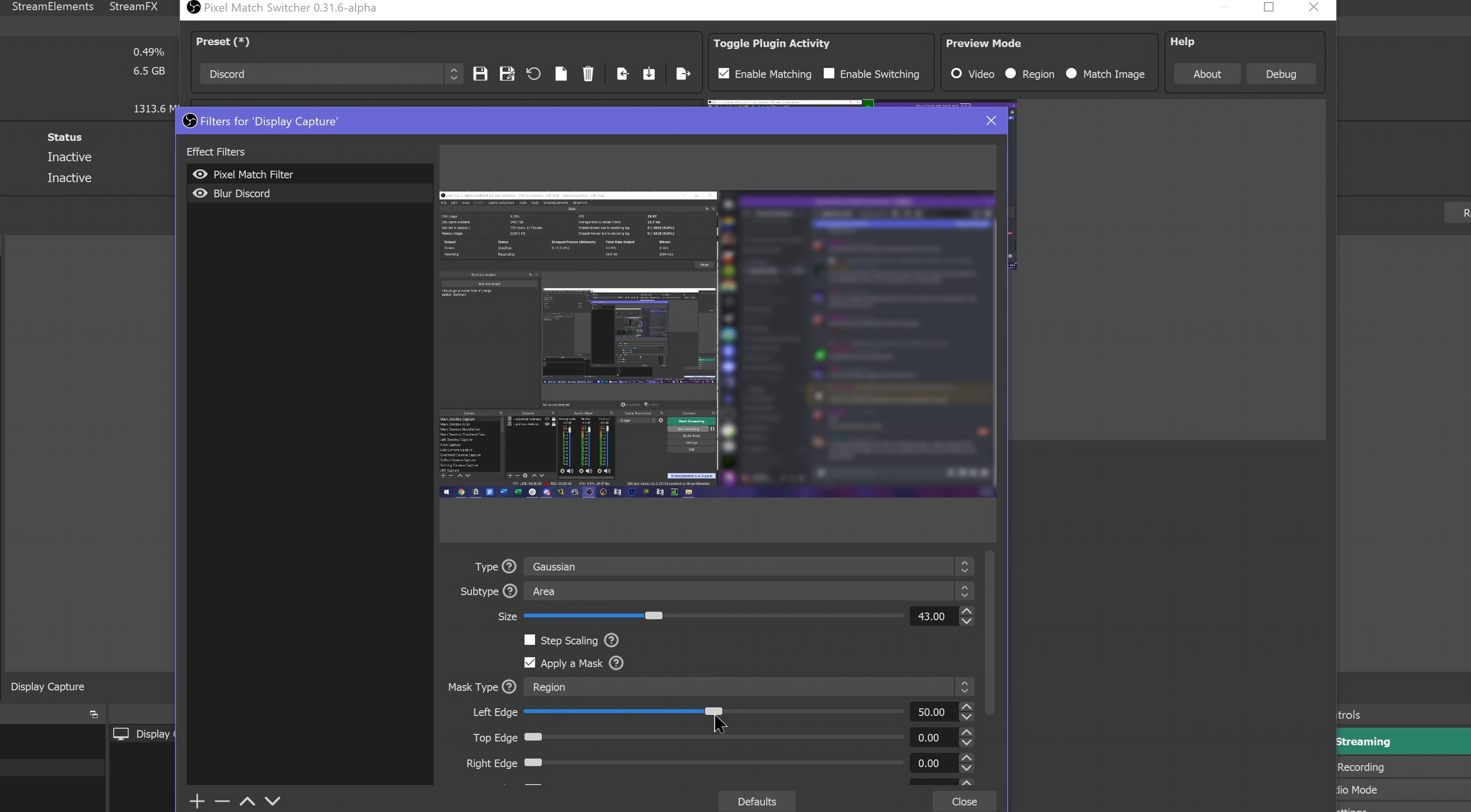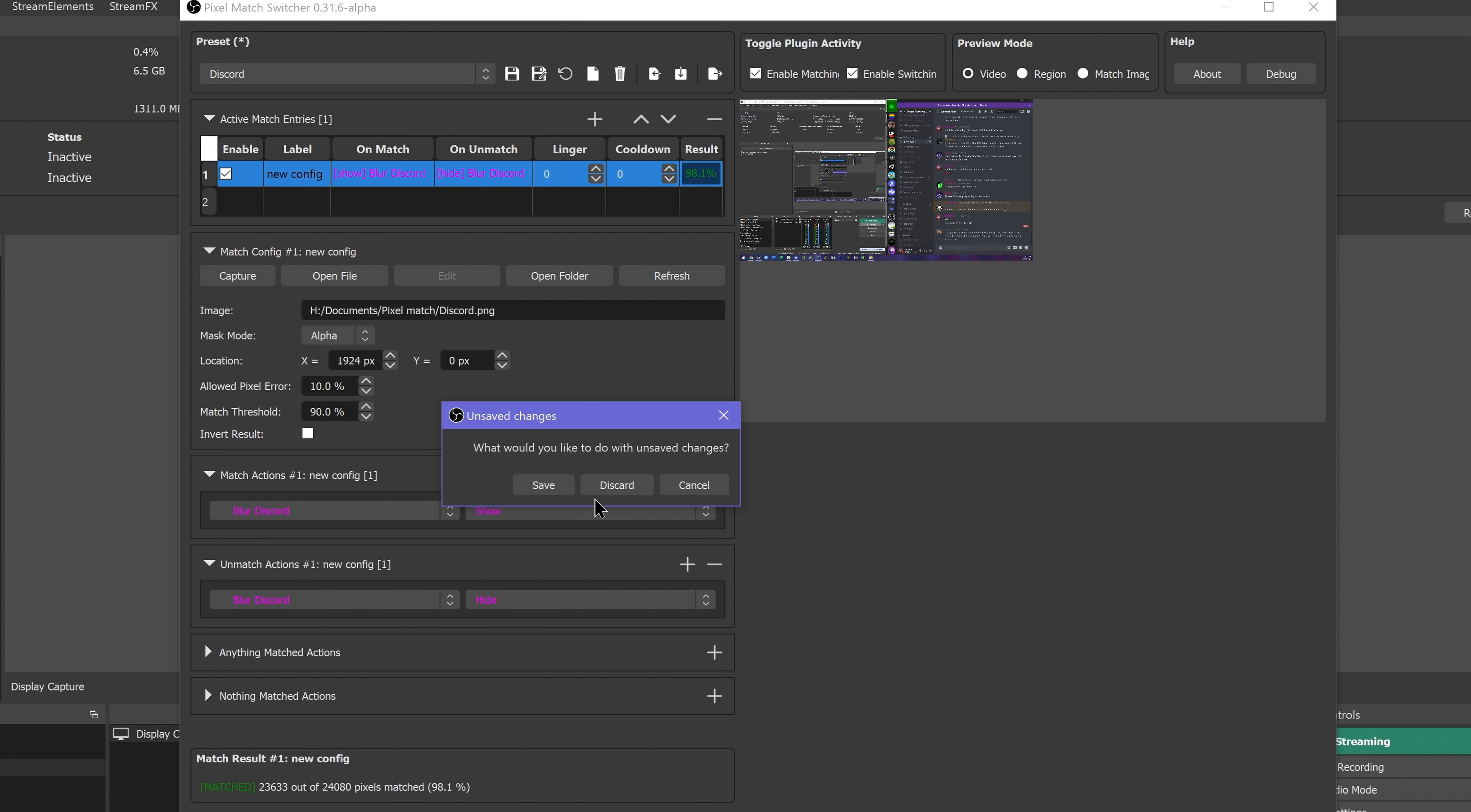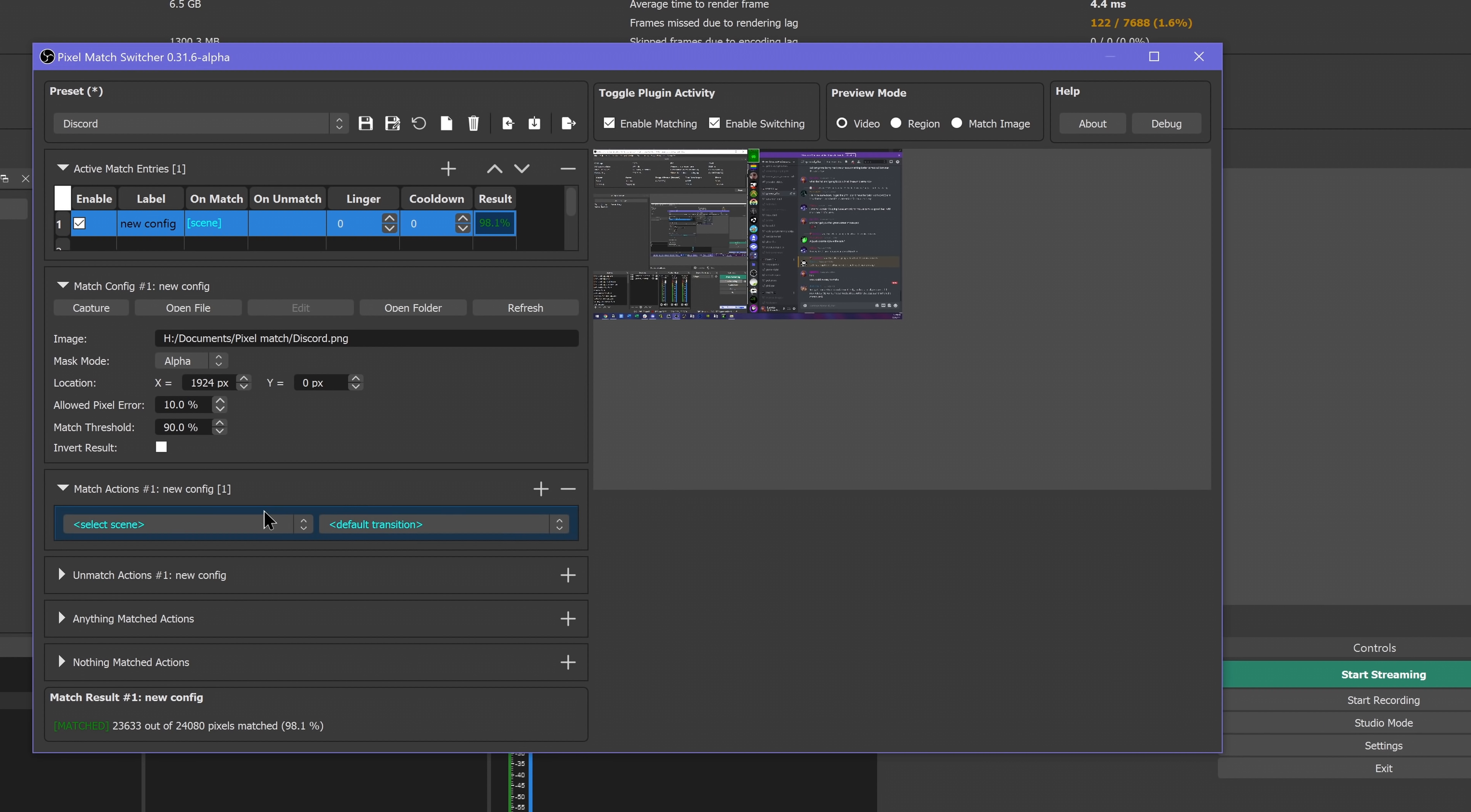You can save different presets here as well. Now there is a feature to have actions when this element is unmatched, but it doesn't seem to work for my test here. I believe that's because it has switched scenes and that filter isn't active anymore. But if you're doing all of this on one scene, then it should work fine. With this, you can automatically switch scenes when entering game menus, hide personal information, all kinds of stuff.